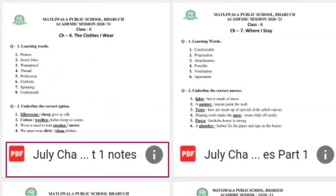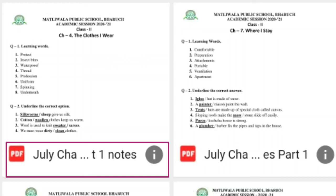जैसे ही आप browser को click करेंगे, तुरंत ही आपको PDF की पूरी file जो list है वो open हो जाएगी। अब आप देख सकते हो — मैंने pink color का एक box बनाया है जिसमें July chapter के साथ हर एक PDF के आगे हमने months डाले हैं कि हमने कौन से month में वो PDF forward की है। जैसे ही आप उस particular PDF को click करेंगे, तो वो पूरी PDF open हो जाएगी।